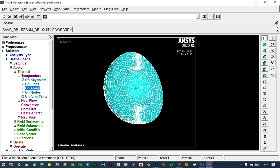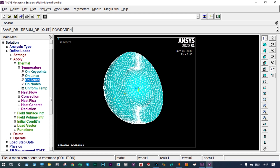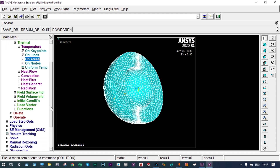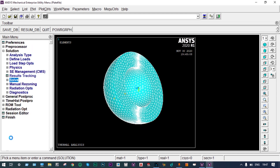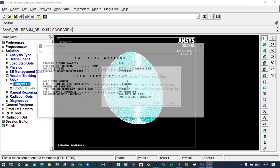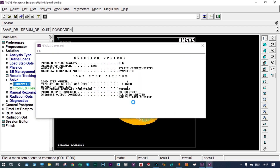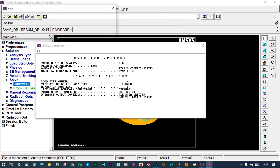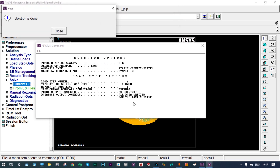Pre-processing is complete. We go to Solution > Solve Current LS. If everything is correct it will show 'Solution is done', otherwise an error message will appear. It is calculating and the solution is done — everything is perfect.